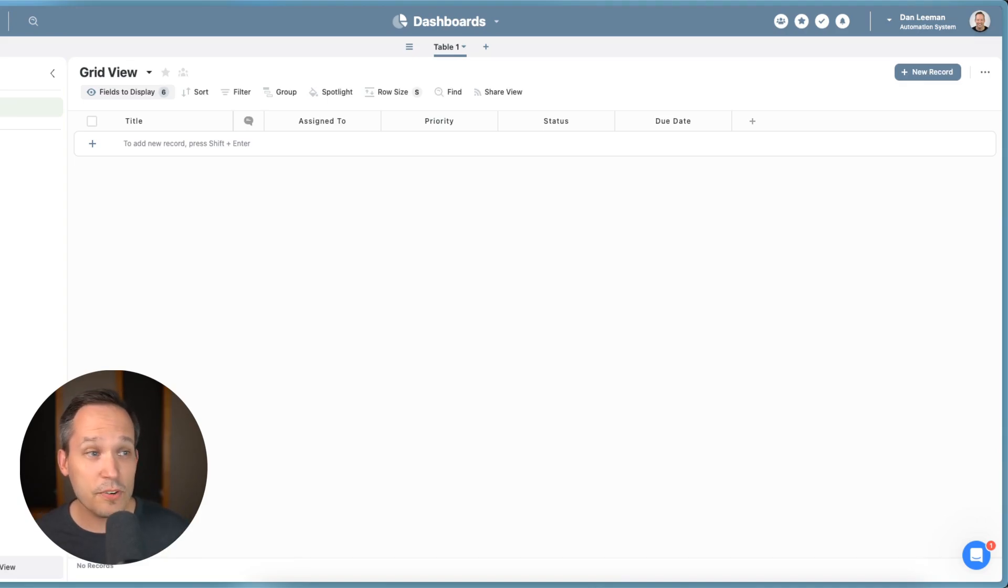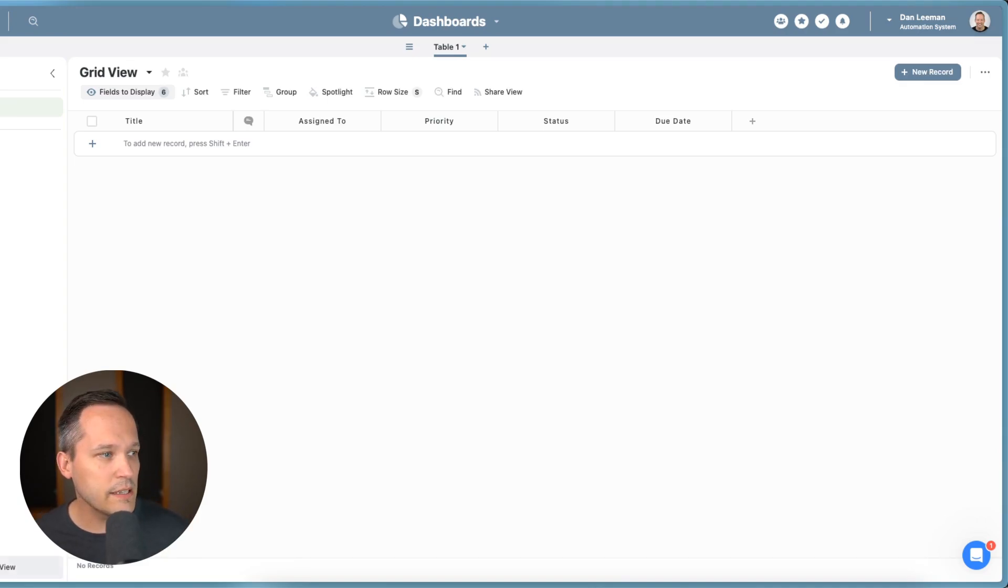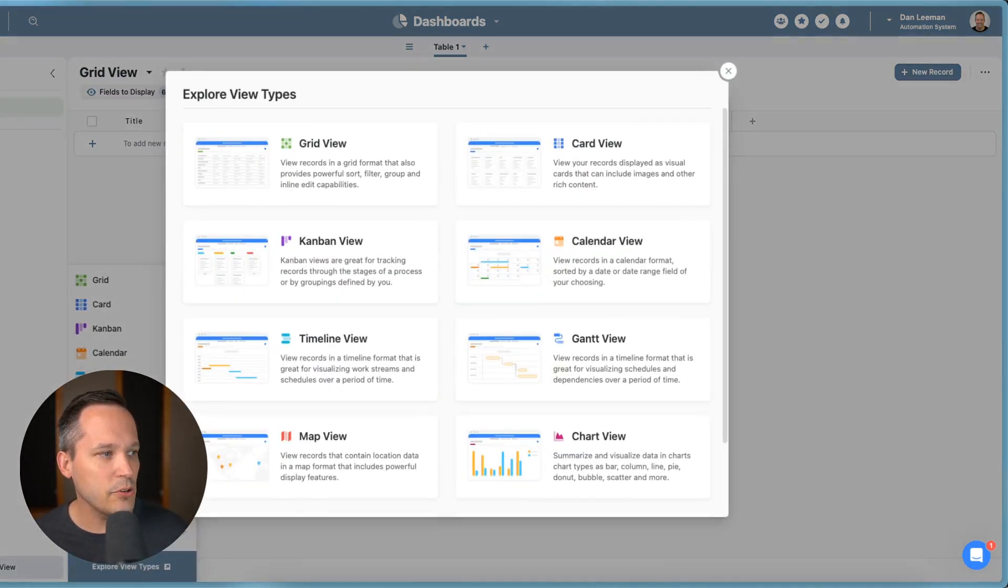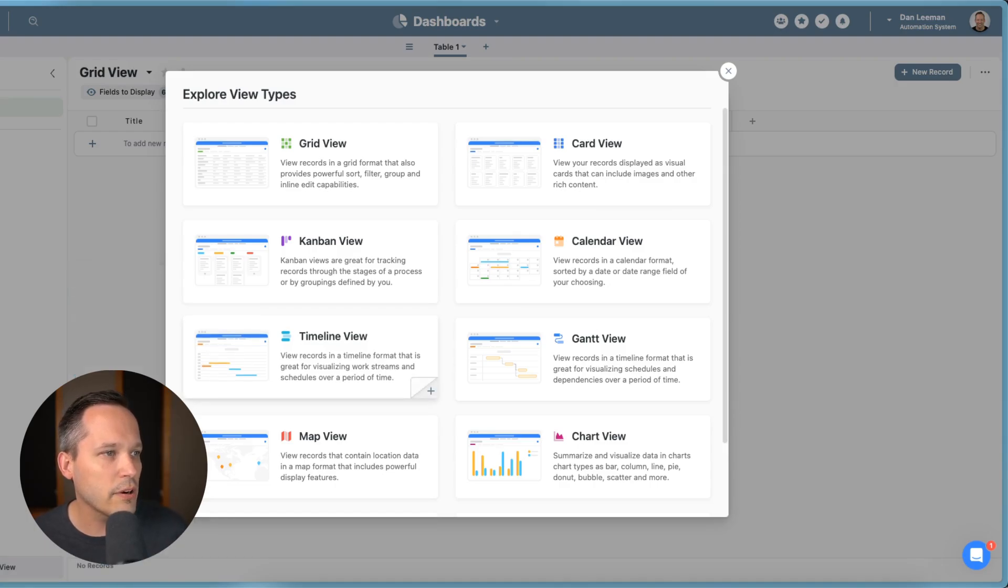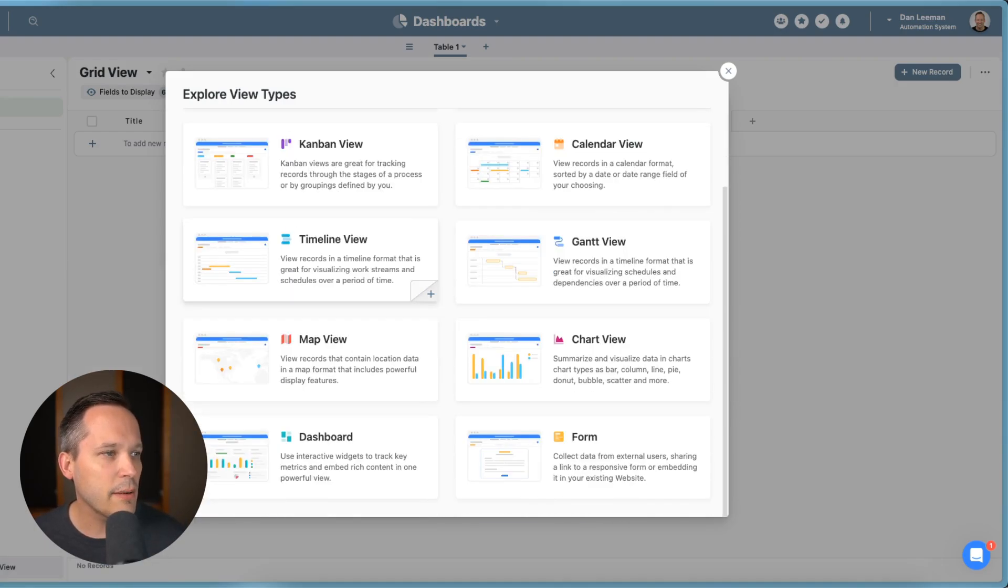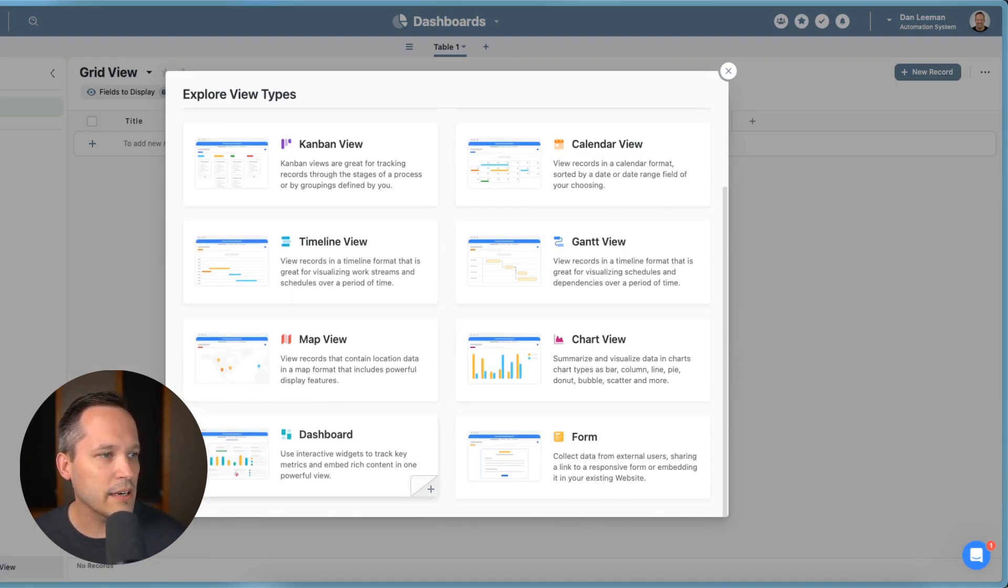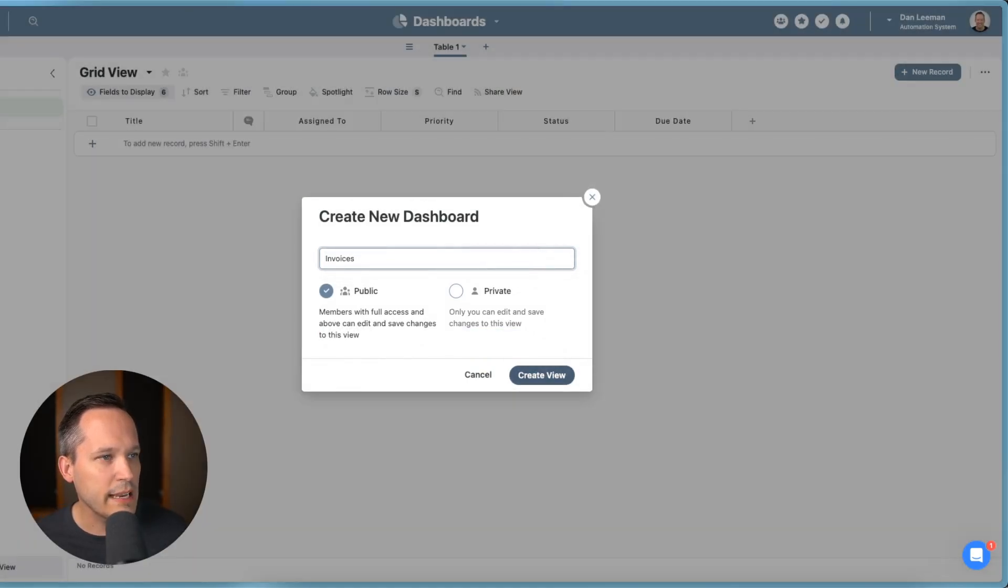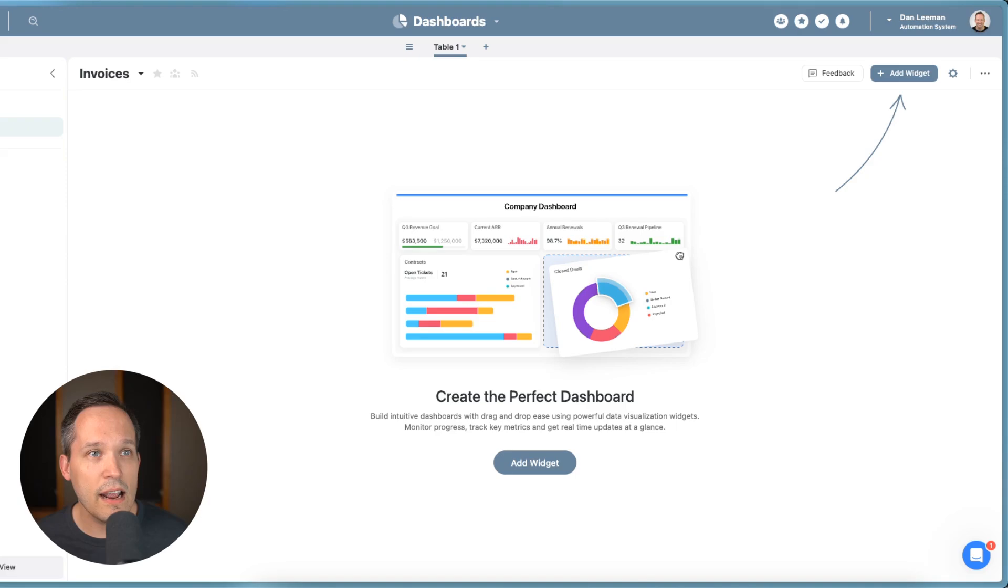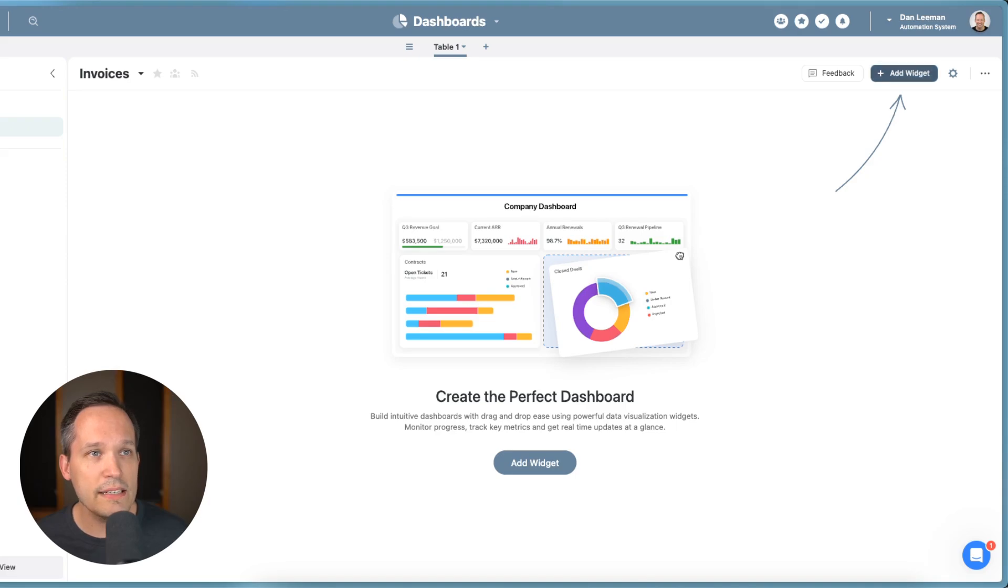So the first thing I'm going to do is click this create new view in the lower left hand corner. From here, I'm going to scroll down and click on dashboard. We'll give this dashboard a name like invoices. And then at this point, I need to add my first widget.